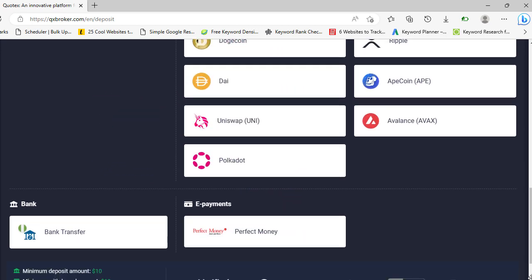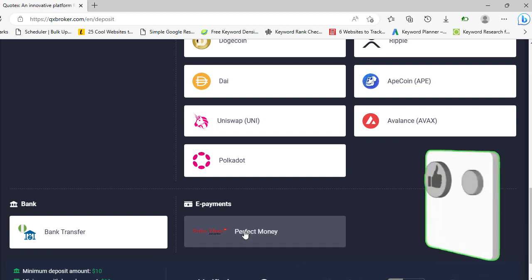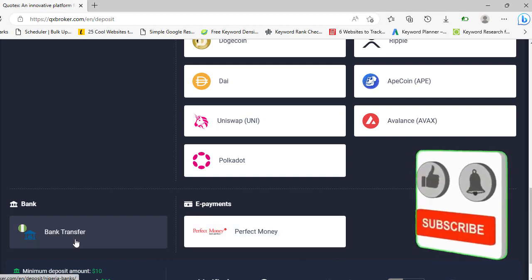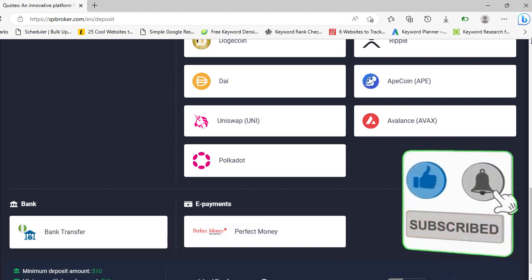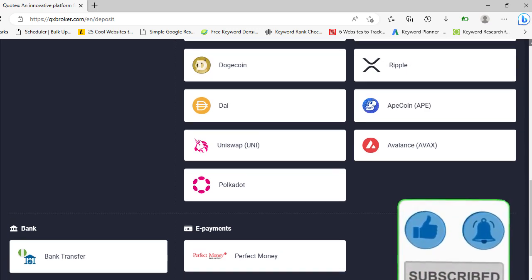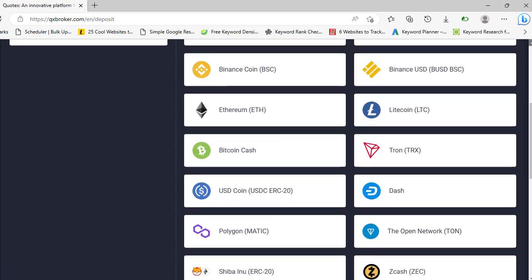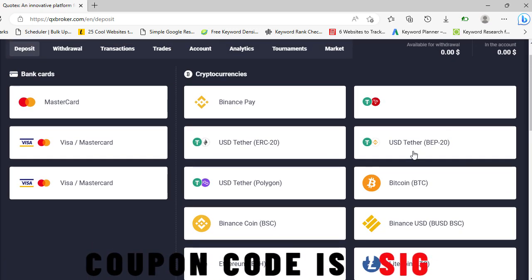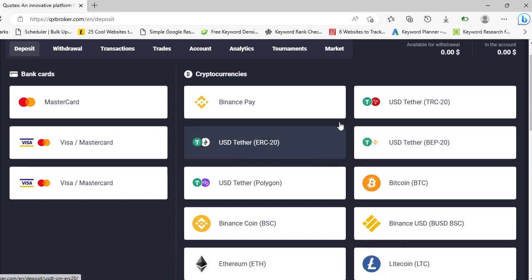The catch is that you have to deposit a minimum of 150 dollars. Any deposit from 150, you can use this code and you'll be able to get a 50% addition to your balance. So that's leverage and you